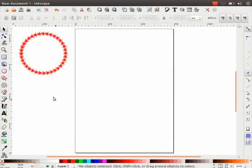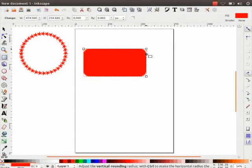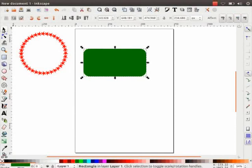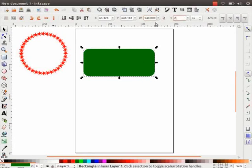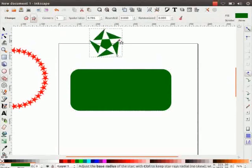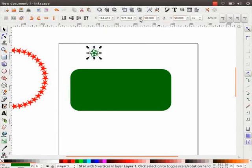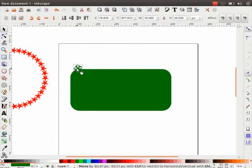Next, we will learn how to create a pattern along a path. Select Rectangle tool and draw a rounded rectangle. Color it green. Then click on the Selector tool. On the Tool Controls bar, change the width to 540 and height to 250. Next, draw a star using the Star tool. Click on the Selector tool. On the Tool Controls bar, change the width and height to 50 and place it on the top left border of the rectangle.